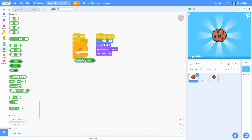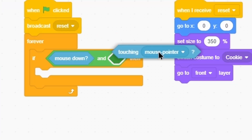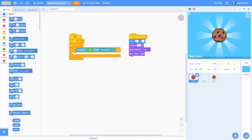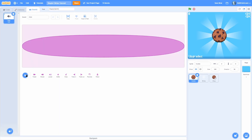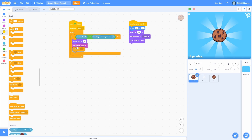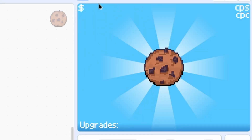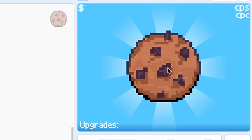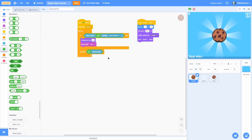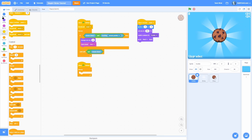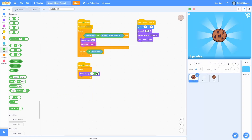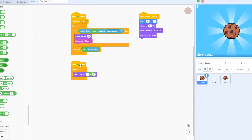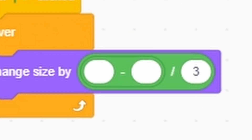Underneath the broadcast reset, add a forever loop and check if mouse is down and touching mouse pointer. If both are true, change the size by 50 and start the sound click. At the very end, wait until not mouse is down. Testing this out, clicking the cookie makes the sound and it gets quite big, so now let's make it shrink back down smoothly.